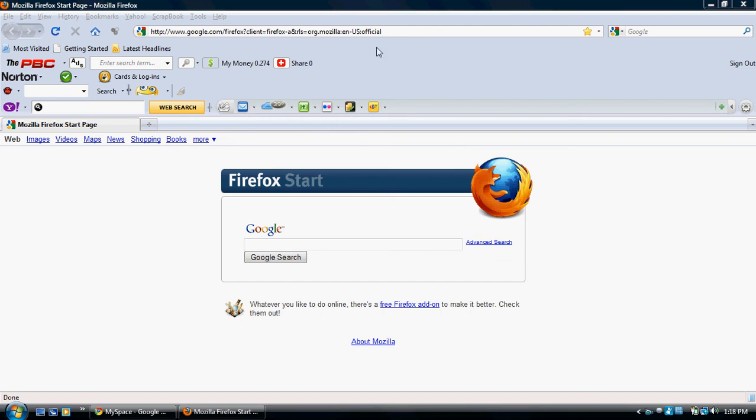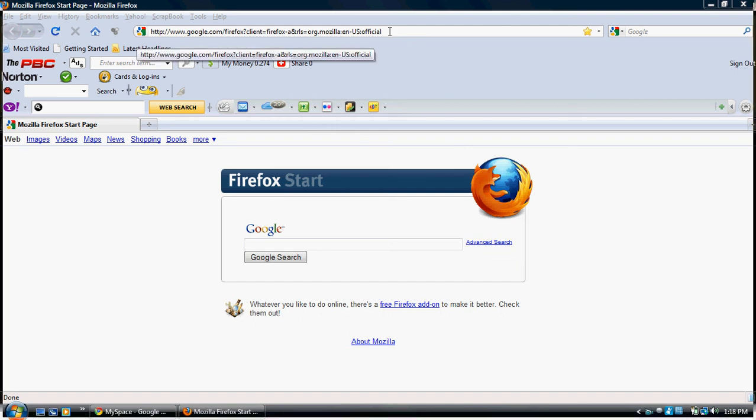Okay, I'm gonna show you how to get movies, videos, anything offline for free, video-wise or music-wise.